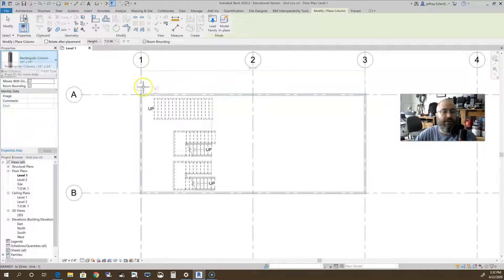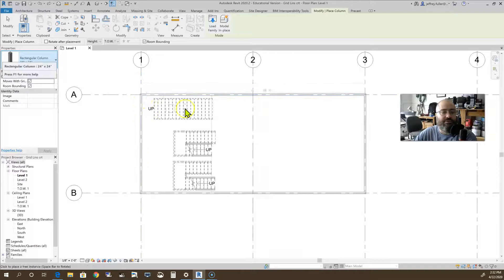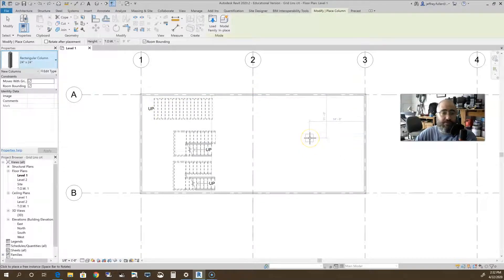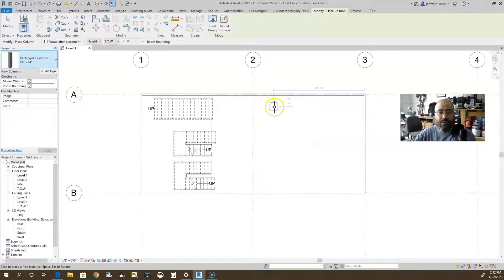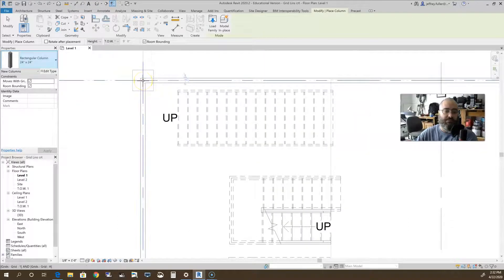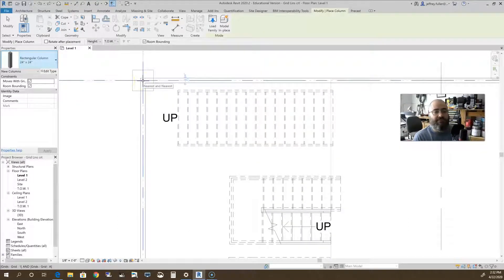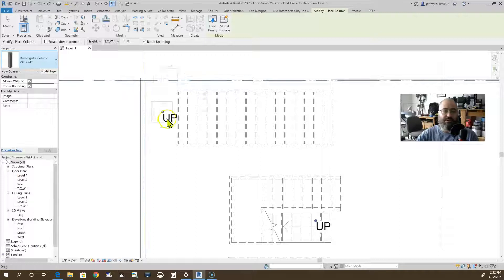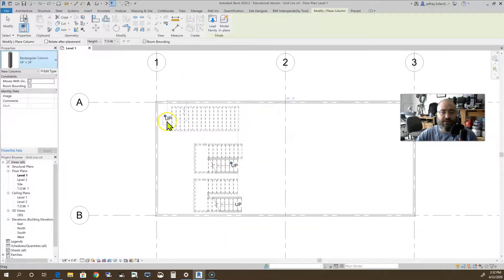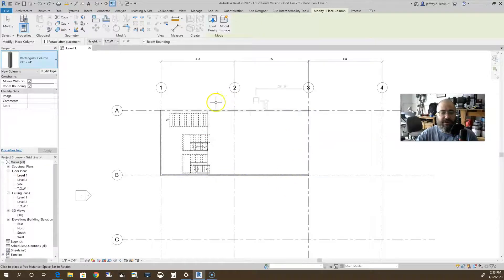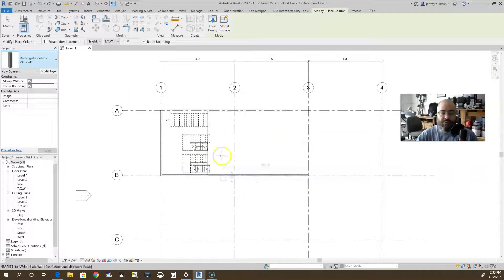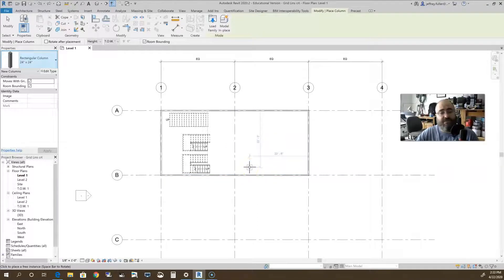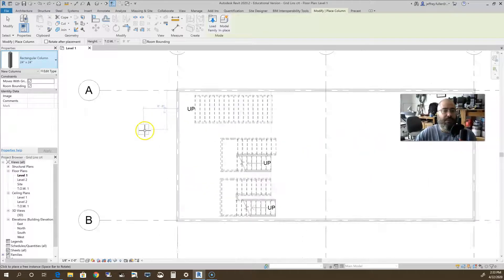What we use these column grids for is to sort of aim and place our columns right on the intersection of those column grids. If you do not have this file from where we first started and we created column grids, go ahead and pause the video and create one that looks similar to this. As long as it has a few column grids going in each direction you'll be fine.